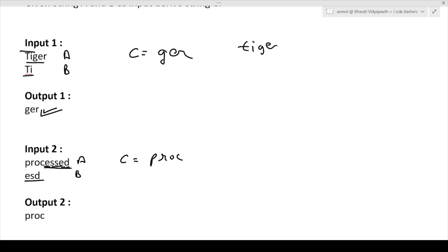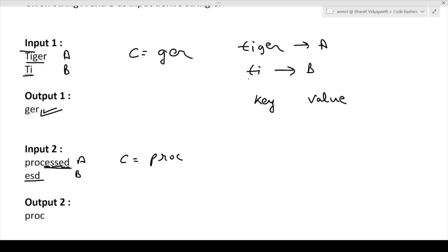Now let's see the approach using the first example — string A is 'tiger' and string B is 'ti'. We will maintain a hash map. A hash map stores key-value pairs; the key will be the character and the value will be whether it is present or not. We traverse over string B and for every character present in it, we add it to the hash map. For 'T', we insert T with value true. For 'I', we insert I with value true.